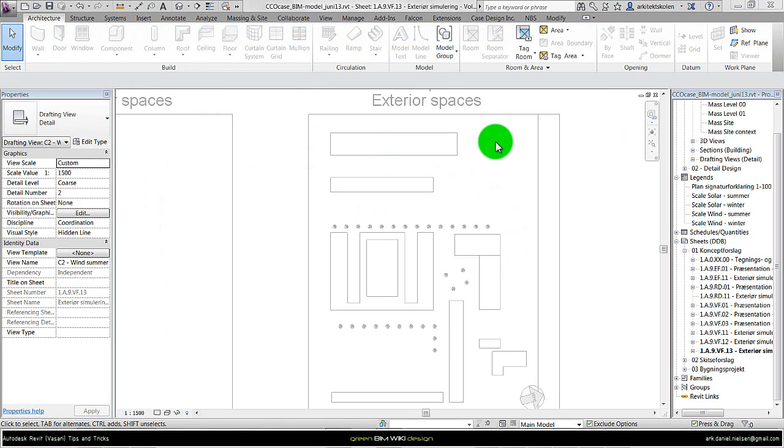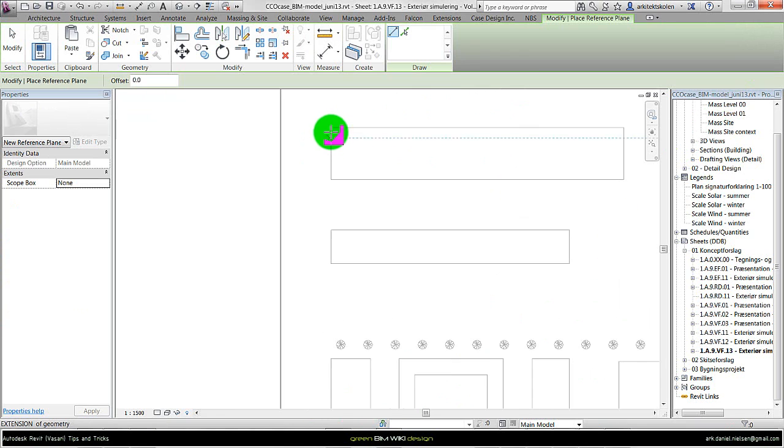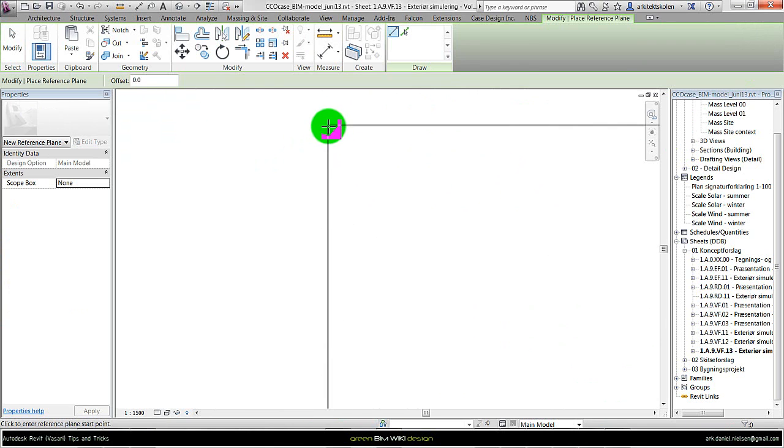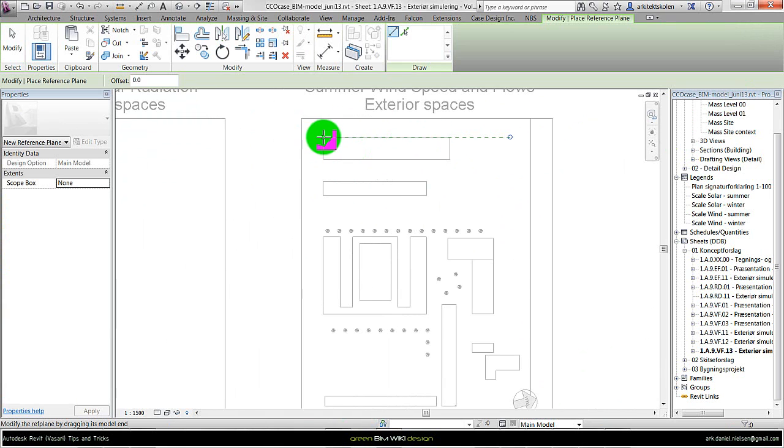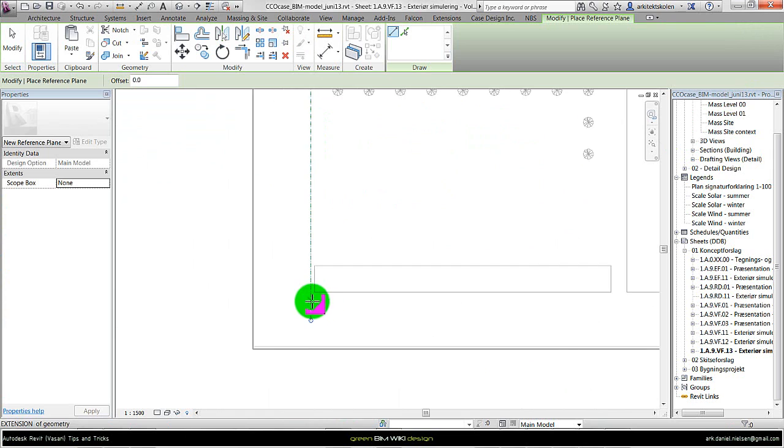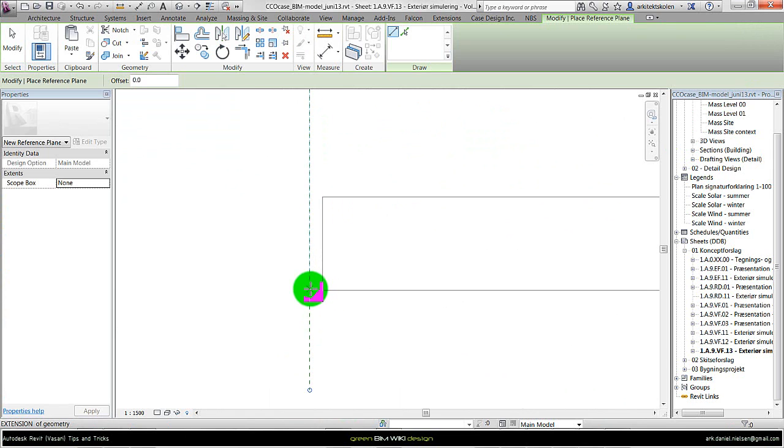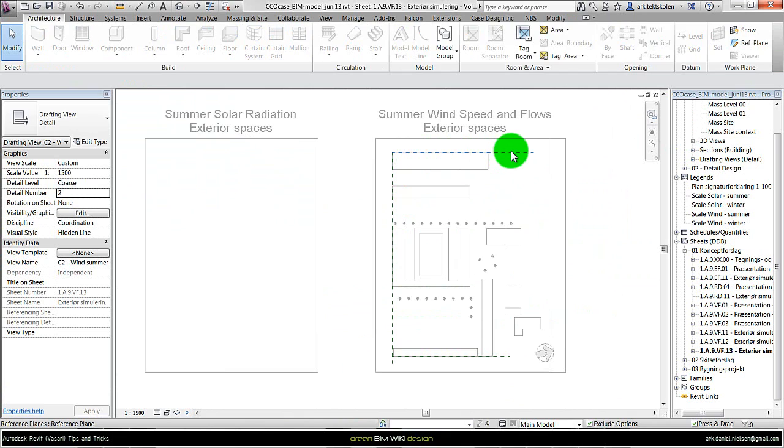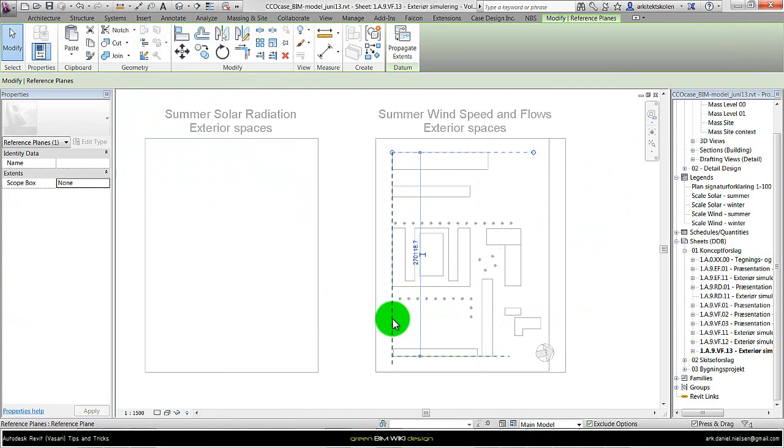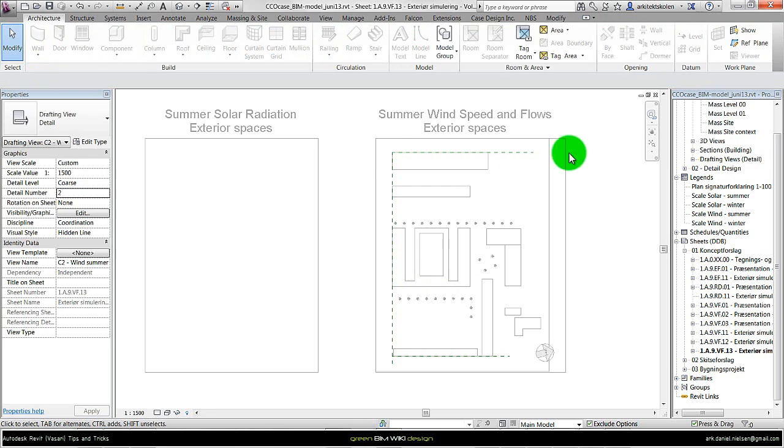Now I will create some new reference planes on the boundary of the context building. One up here. Try to go as close as possible to the existing buildings. And another in the other direction, and one down here parallel to this building here. And now I have some kind of reference or guides to scale the images from the wind simulation.